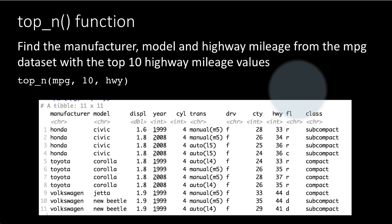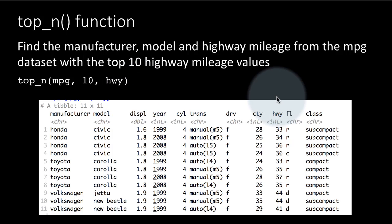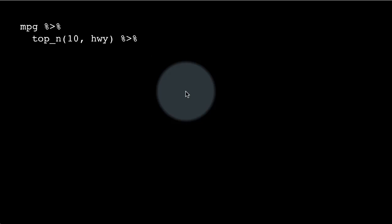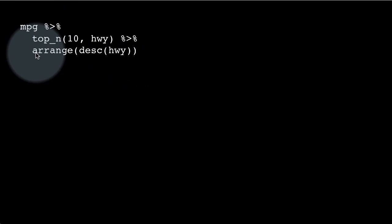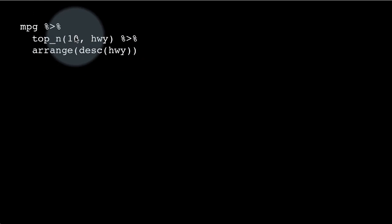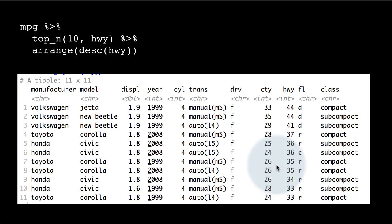That's why it gave 11. If you try 15 you will see that you get only 15 different values. If you want to see this in sorted order, you can pipe the result to arrange in descending order of highway mileage, and you will see that the last value is indeed a tie. Using the pipe: MPG, top_n 10 highway — we didn't supply MPG as the first argument because it's coming in through the pipe — then send it to arrange by descending order. Notice that 33 is where the tie is.